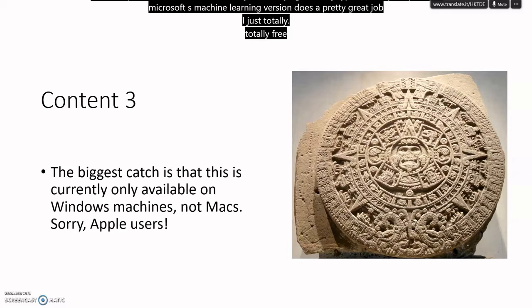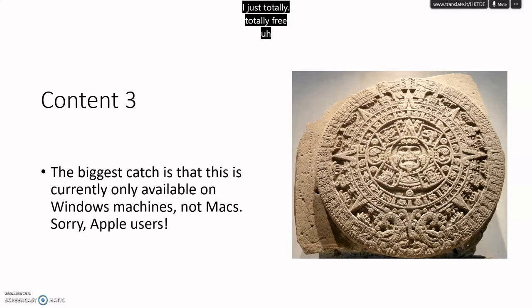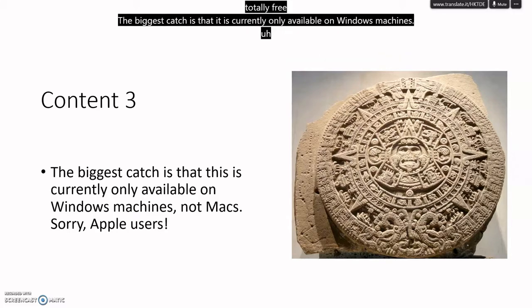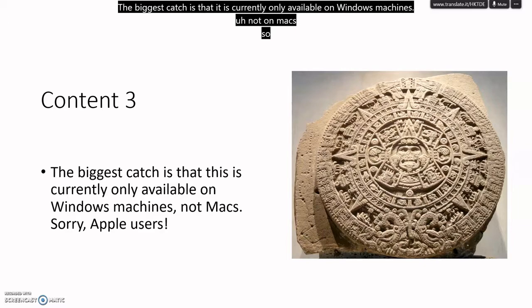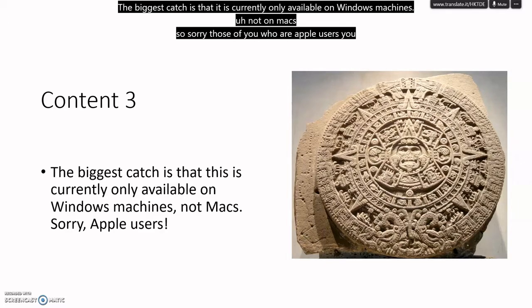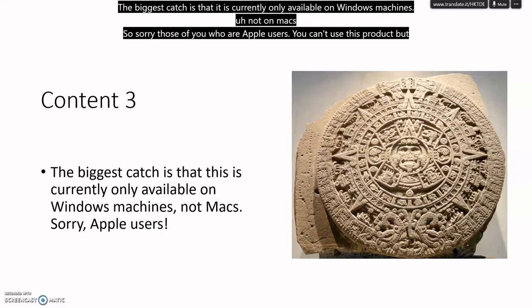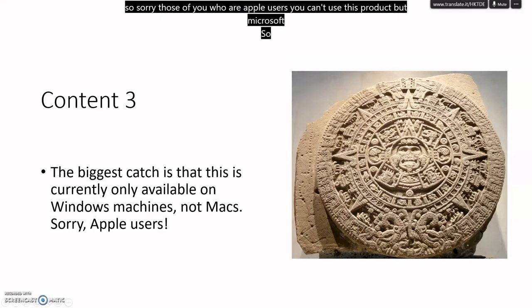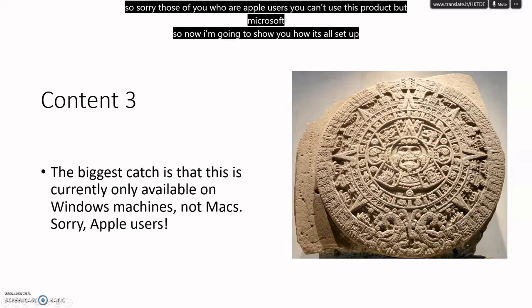The biggest catch is that it is currently only available on Windows machines, not on Macs. So sorry, those of you who are Apple users, you can't use this product, but Microsoft users can.